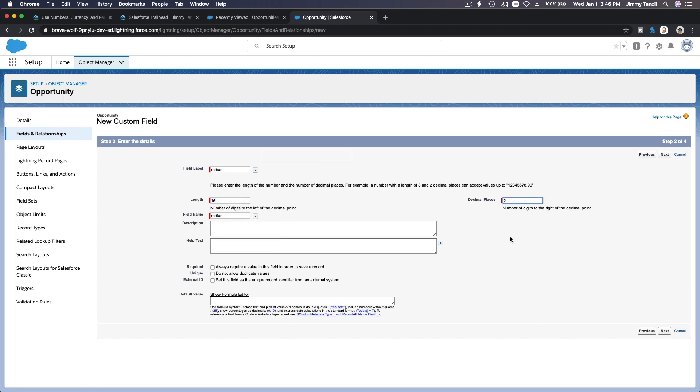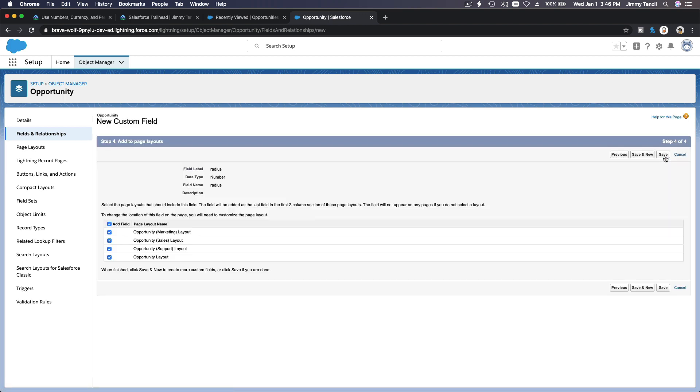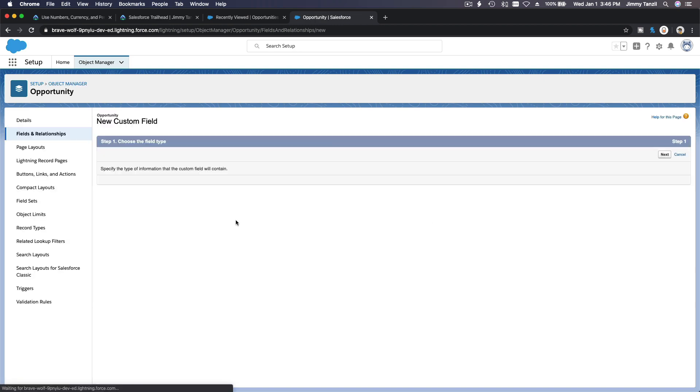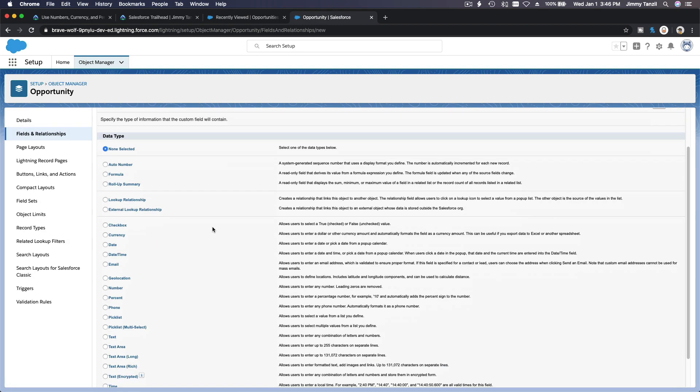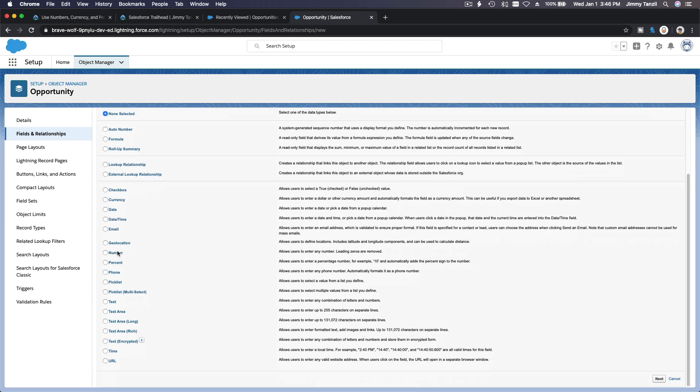16, 2 decimals. Next, visible, next, add to page layout so we can test it out.